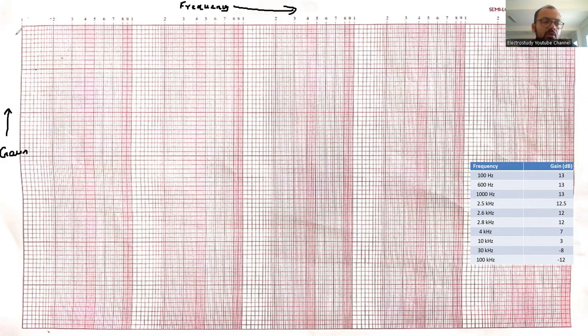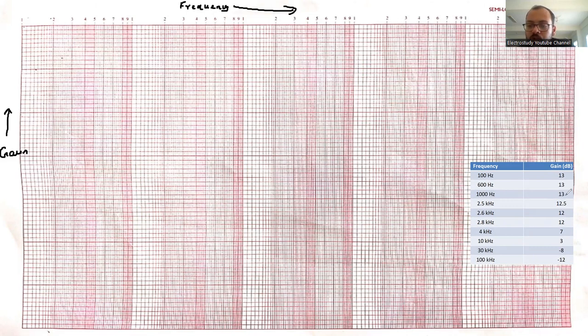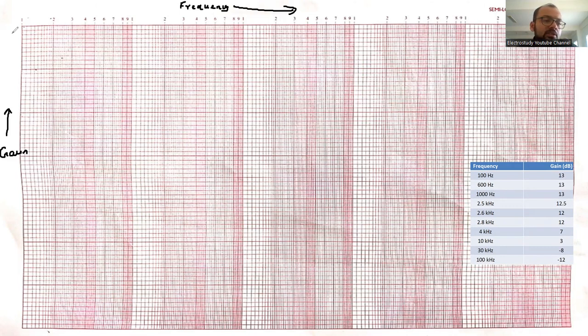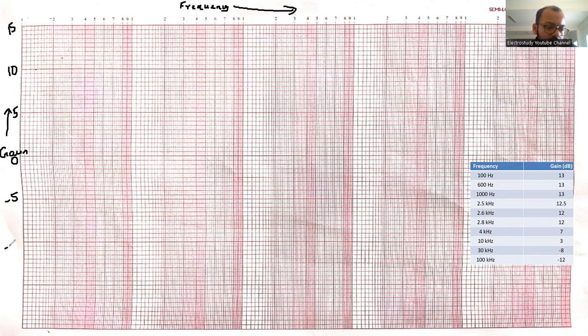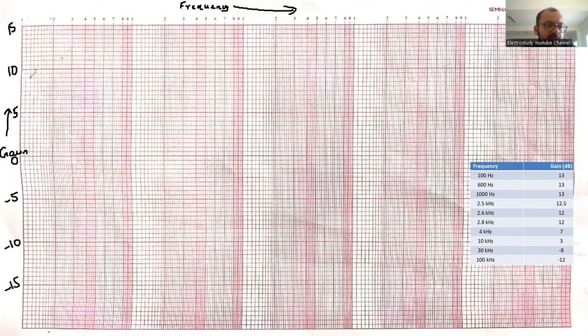So let us start from the reading you can see. Which is the highest value? Highest value is 13. Now let me start with 15, 10, then 5, this must be 0, negative 5, negative 10, negative 15. Like that, you can decide. I think it's clear to everyone.